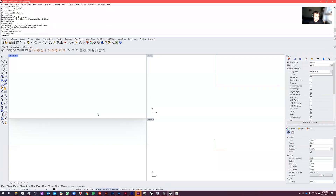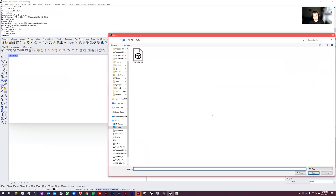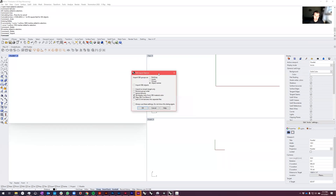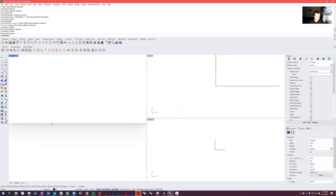Go to Rhino, File > Import, and select your OBJ file. You'll get a dialogue box. The only two options I really check are 'Set display for color from OBJ material object' and 'Map OBJ Y to Rhino Z.' For whatever reason, the OBJ Z-axis is flipped from what Rhino's is. Then just press OK.